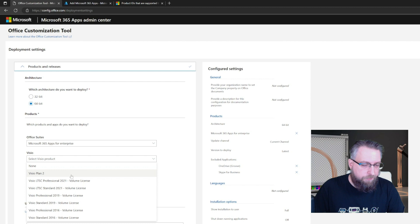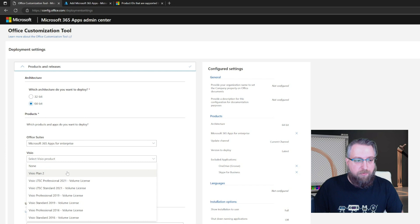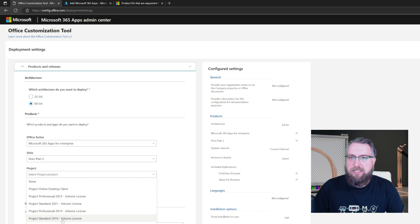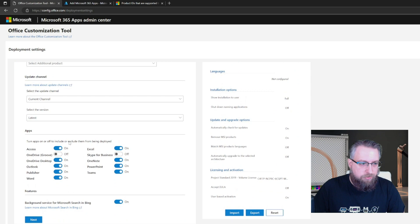So in my example, I go with the Visio subscription for my users. But let's say for project, I don't have a subscription, I have perpetual licenses. So for example, the project standard 2019 volume license.